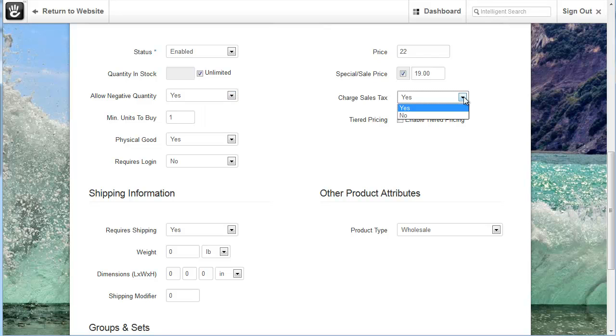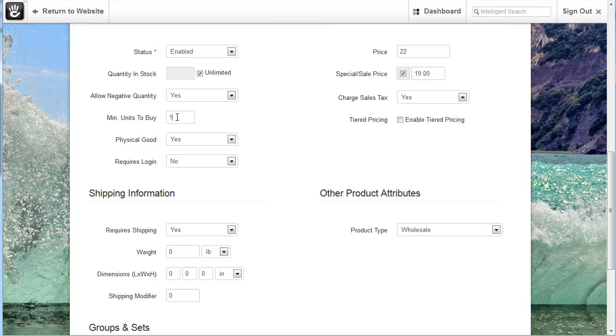Charging sales tax. If you need to charge sales tax for your product you can click yes. There's another section in Concrete 5 e-commerce tools that you can set the sales tax amount. We won't be covering that in this video. The minimum units to buy, for some products you may require a minimum of 5 to be purchased in order to be able to order it. So you can set a minimum number or amount of products that are purchased.